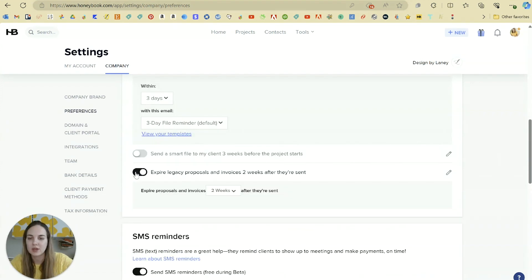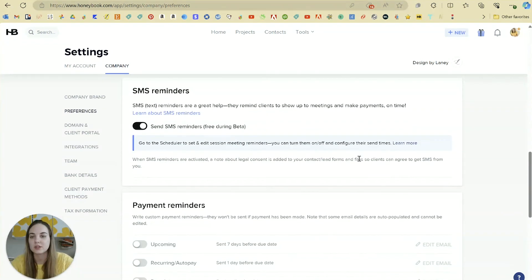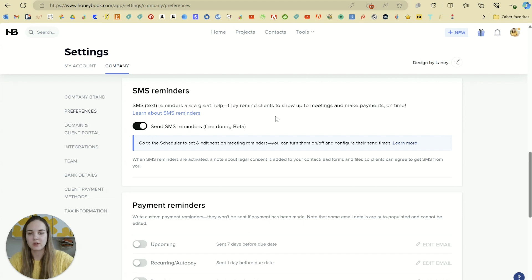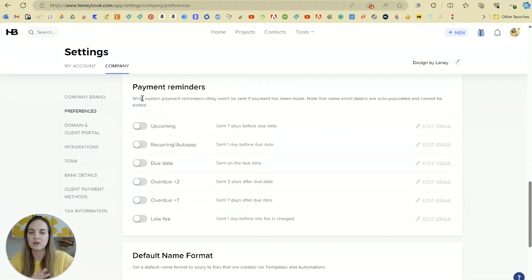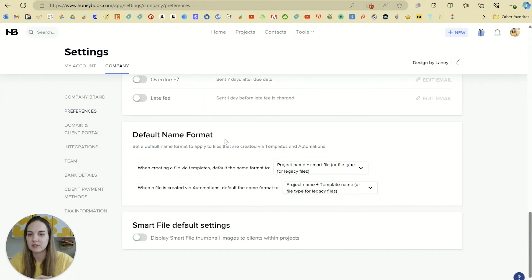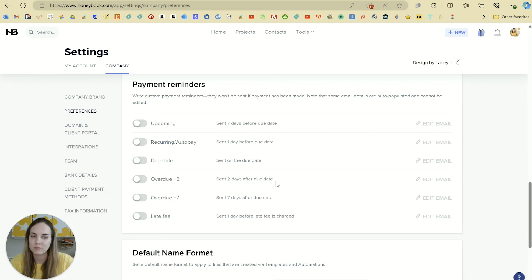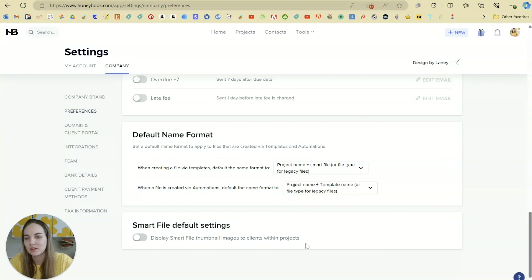Another popular automation is expiring your proposals and invoices — I don't personally do that but I know a lot of companies that do. We'll talk about the scheduler later, but you can turn on text reminders for meetings. You can also turn on all your different payment reminders. Lots of really good stuff in these preferences — I recommend digging deep into these and deciding what will be helpful to turn on. Watch the course first, then come back and see what you want to automate.